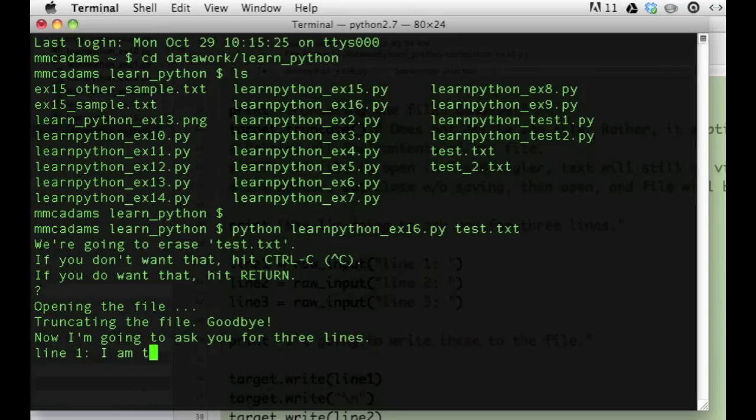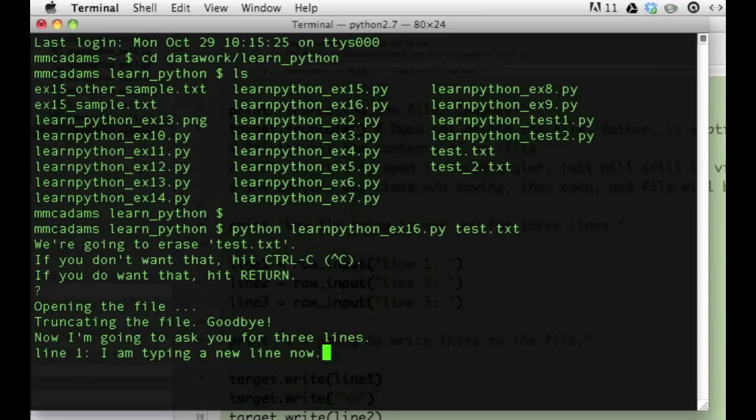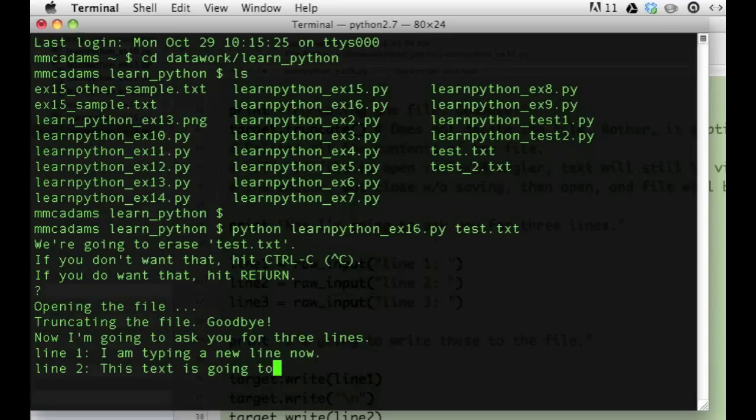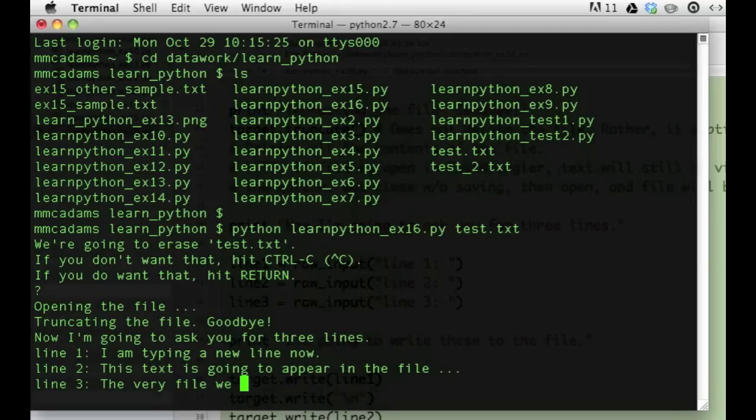Now I'll type three lines, one at a time, at the prompt. This is the Python program I wrote, running. It's asking me to enter some new text. When I'm finished, it's going to write that text into my separate file, the one named test.txt.